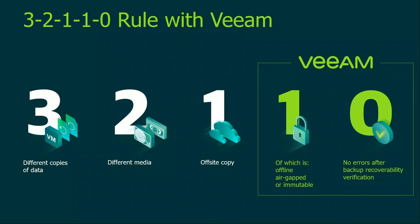And what really matters is having some form of the 3-2-1-1-0 rule implemented in your organization. That specifies to have three different copies of data on two different media, one of those is off-site.